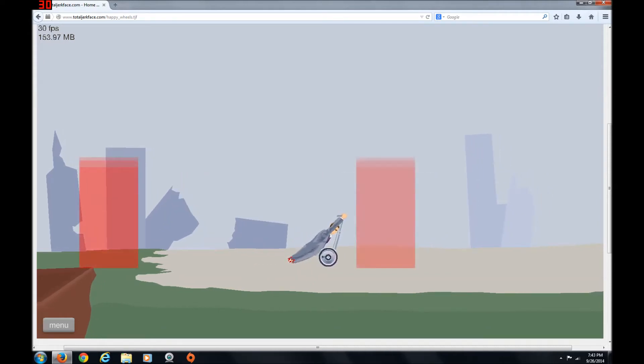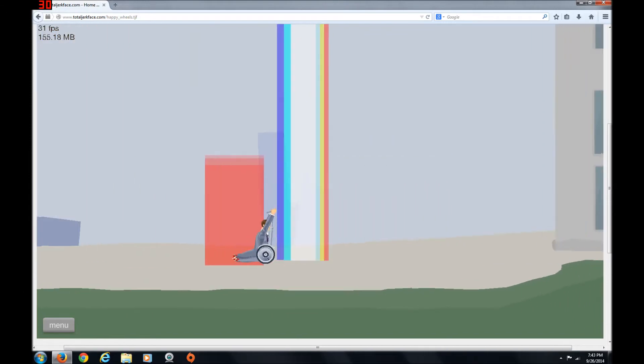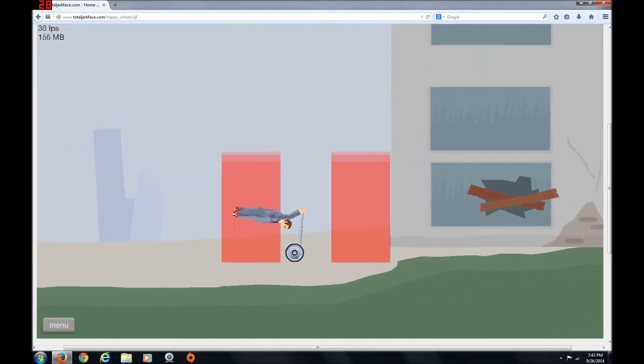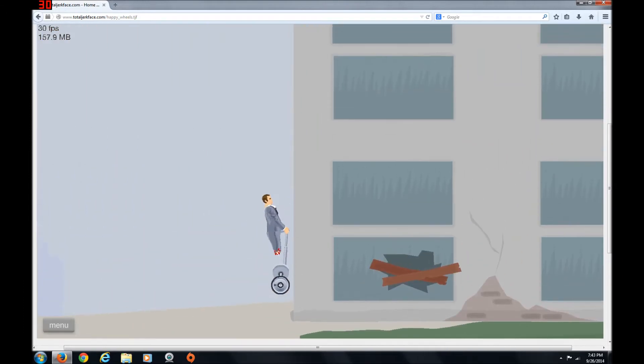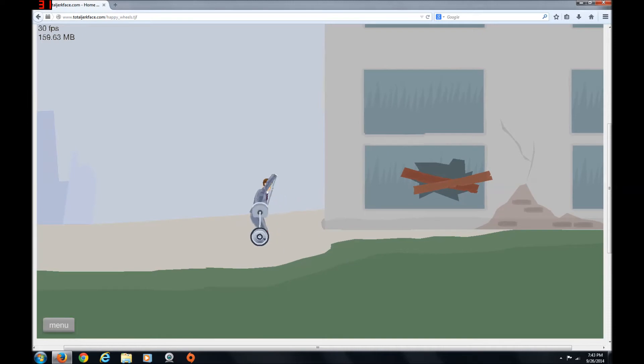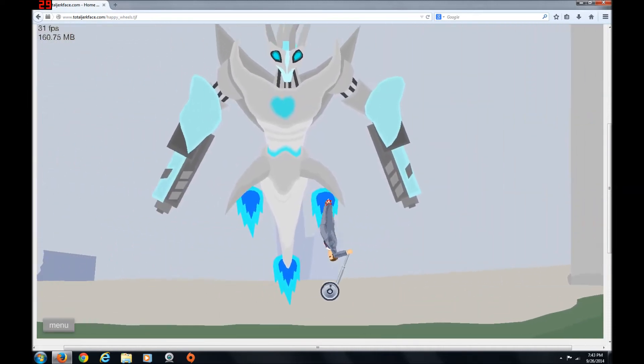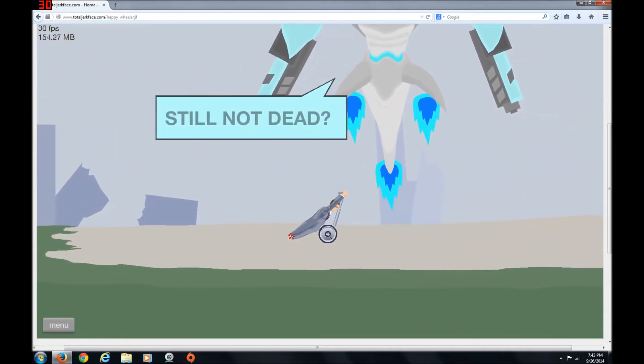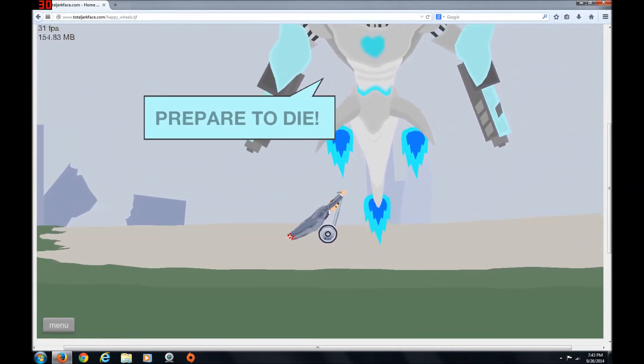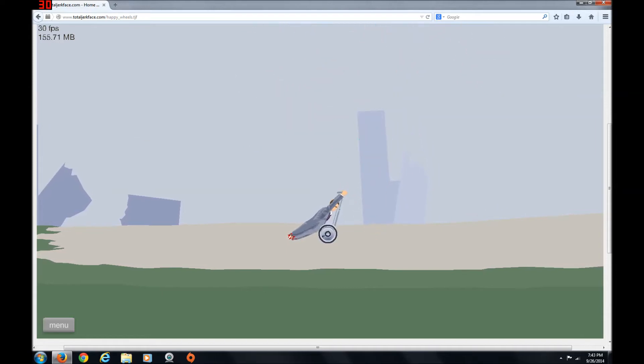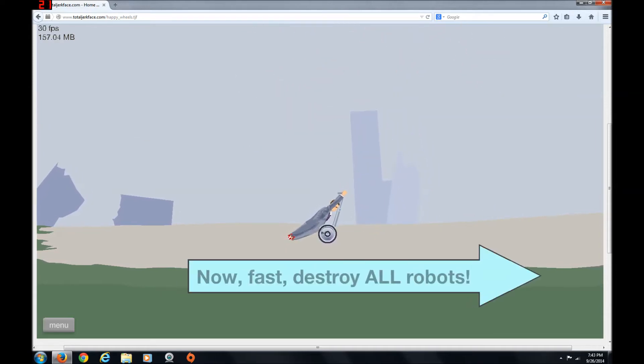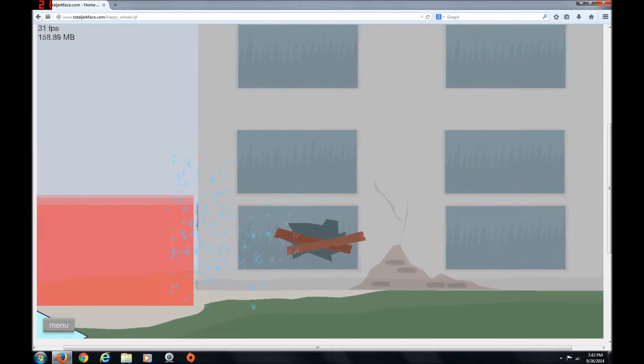What red area? Oh, God. Okay, I'm gonna die. I'm gonna die. Go! I'm alive! I'm alive! I'm still not dead. Surprisingly not. And if something tells me... Prepare to die! Now fast, destroy all the robots. What?